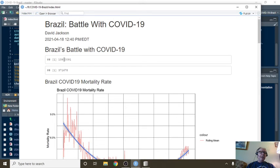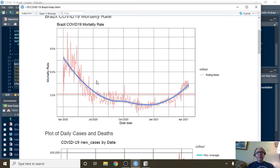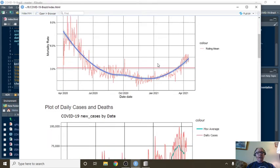13.9 million cases, 371,000 deaths. You can see your mortality rate is trending up, which is not good.